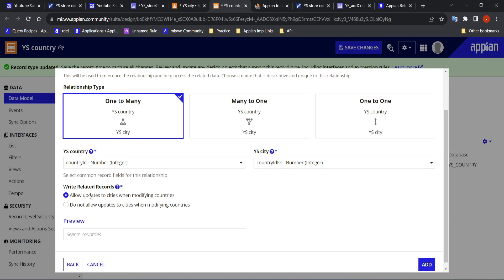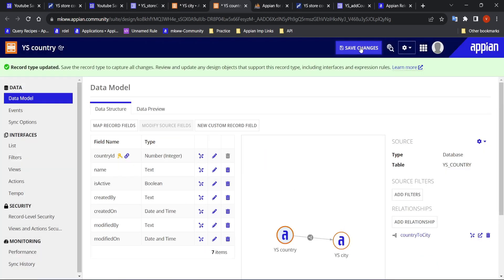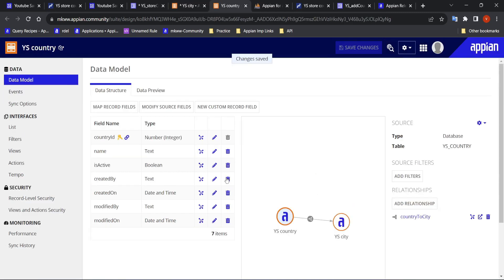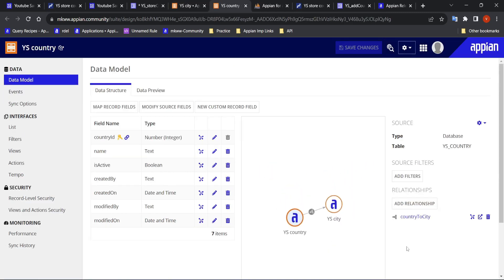Whenever a new country is added and their cities are added, we want the same thing to be applied. So we will allow updates to them and add the relationship. Once we have added it, let's save our changes. Now they are related to each other — they are now related records with the help of this relationship.